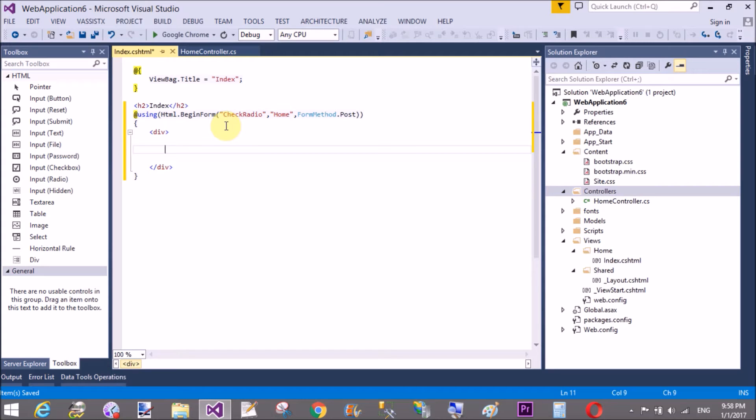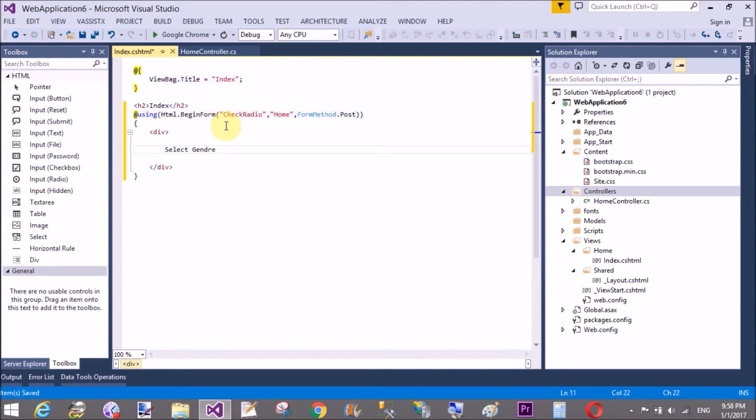So in a division section, make a radio button for the gender. Like select gender.